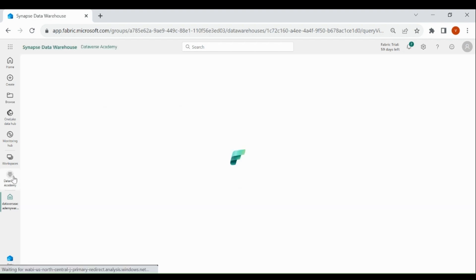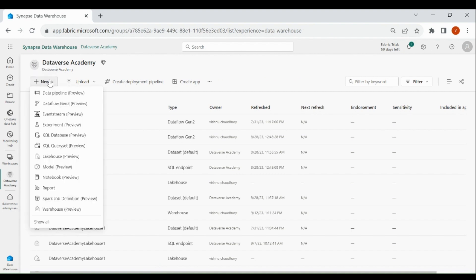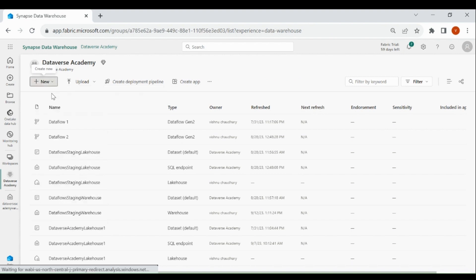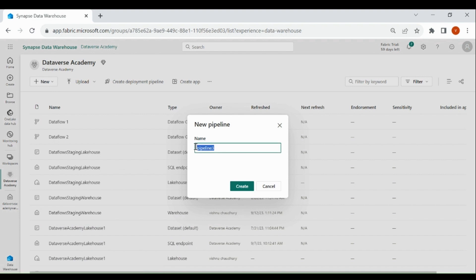Click on your Workspace, then click on New, then select Data Pipeline. Give name to your Data Pipeline and click on Create.